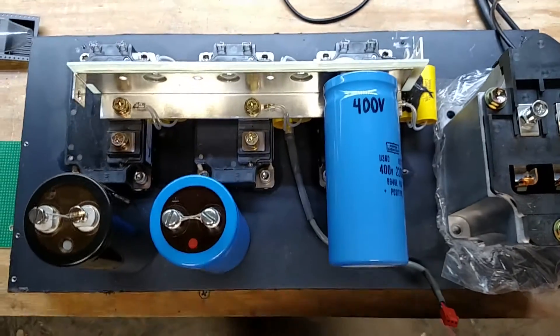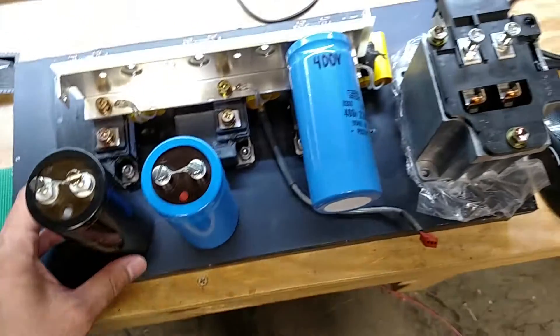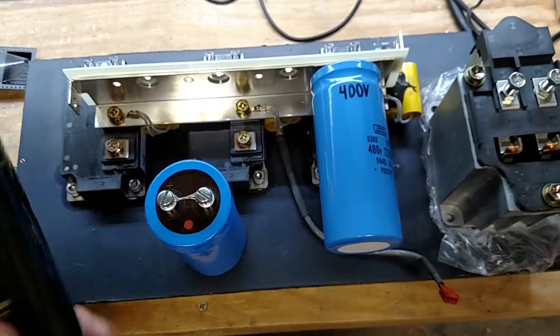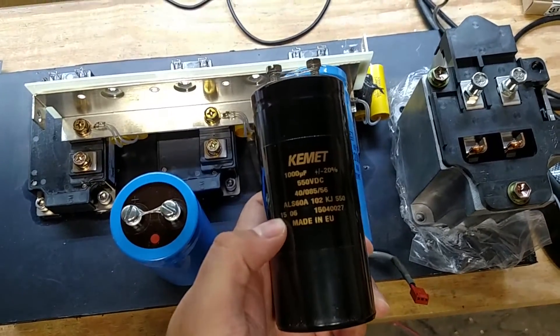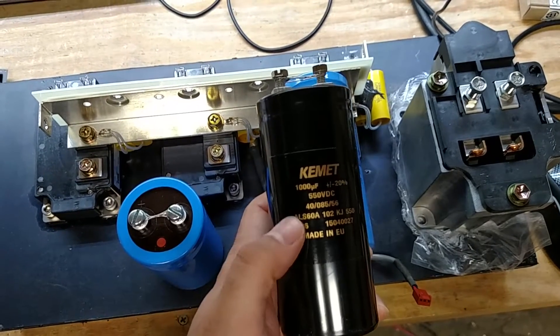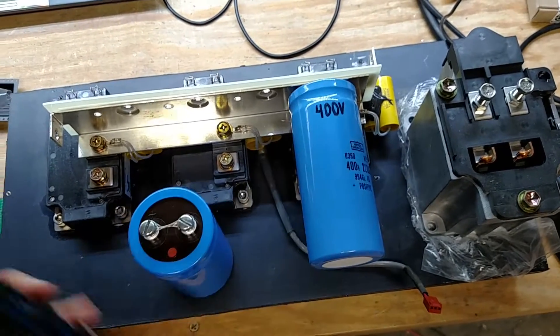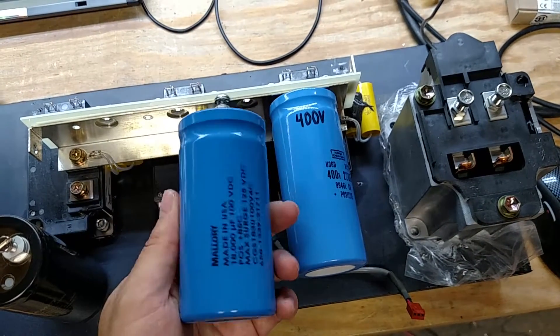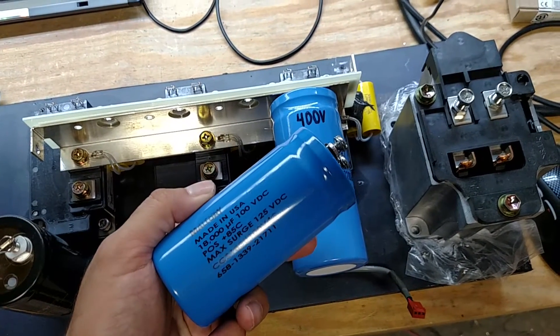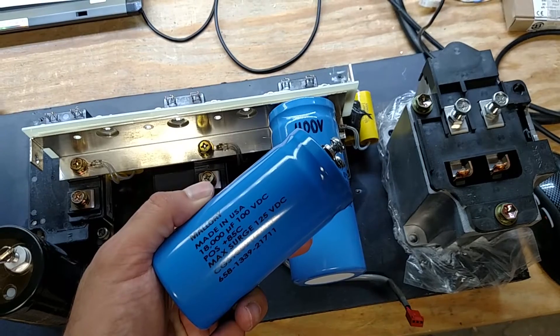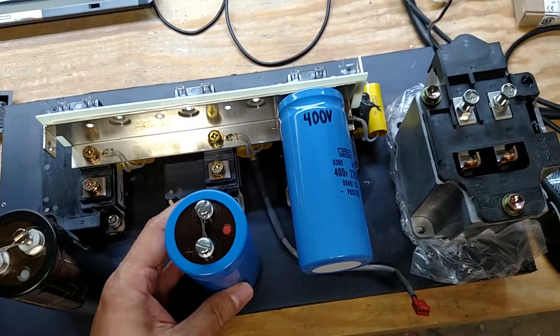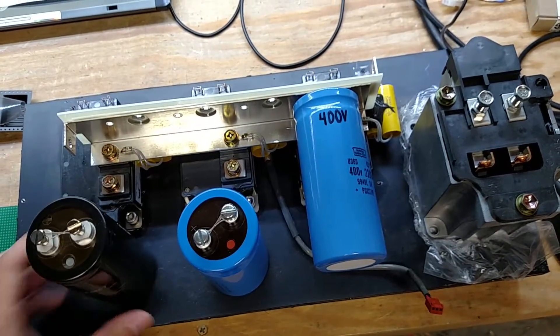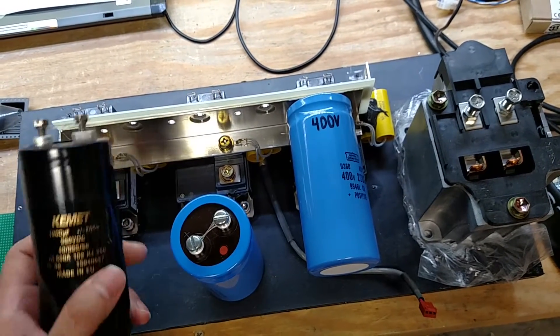So a bunch of parts came in. Before I was limited to 400 volts. I got a 550 volt cap 1000 microfarad. That'll be the output capacitor. And the input capacitor will be this guy, which is 100 volts, 18,000 microfarad capacitor. And we're going to be, nominal voltage will be 48 volts.